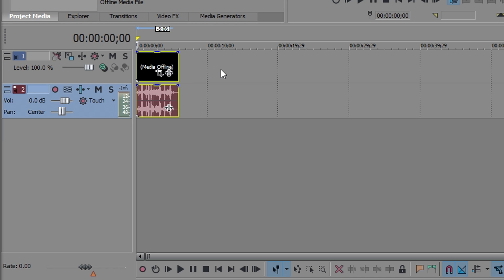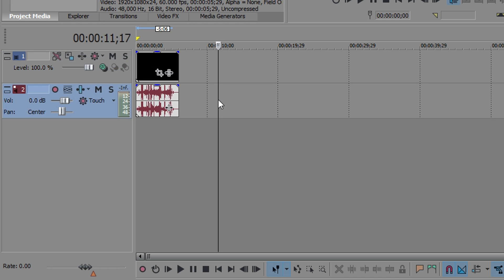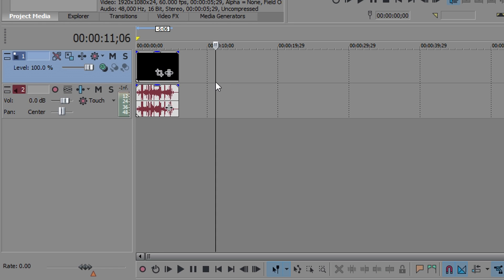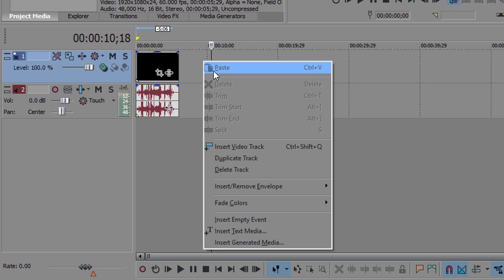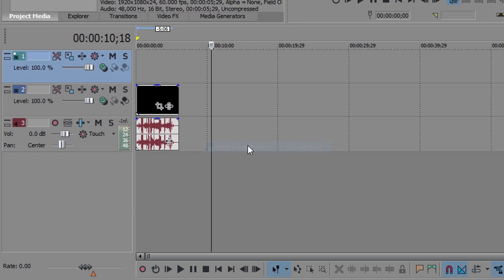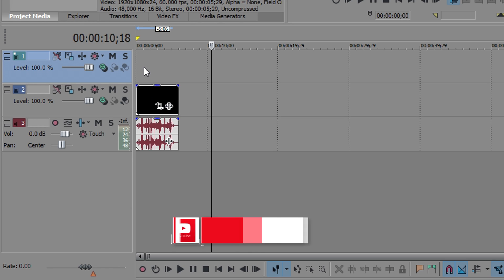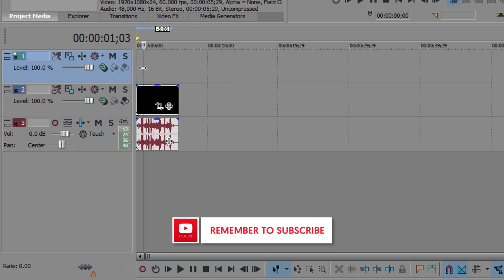Right now there are two different layers: the video layer on top and the audio layer on the bottom. If you want to add more tracks, just right-click and click Insert Video Track. Doing so will let you overlay another video on top, which comes in handy if you want to add a little animation or some text on top of your video.